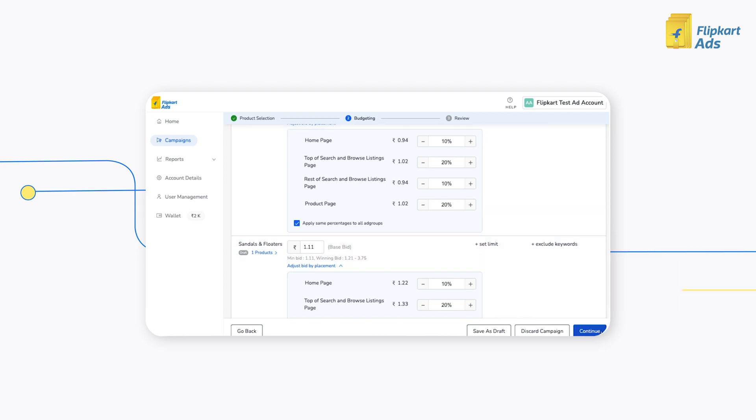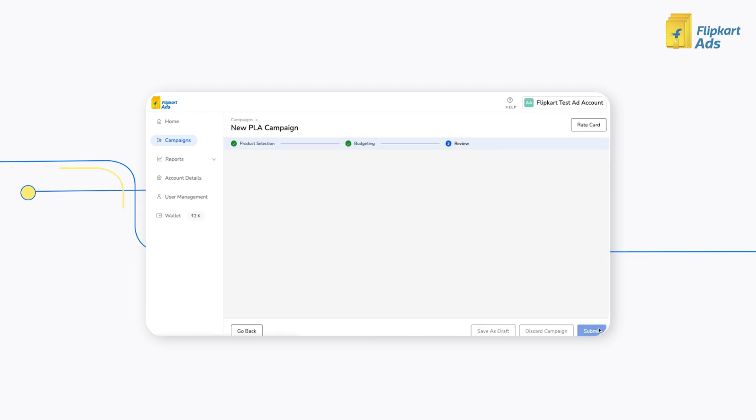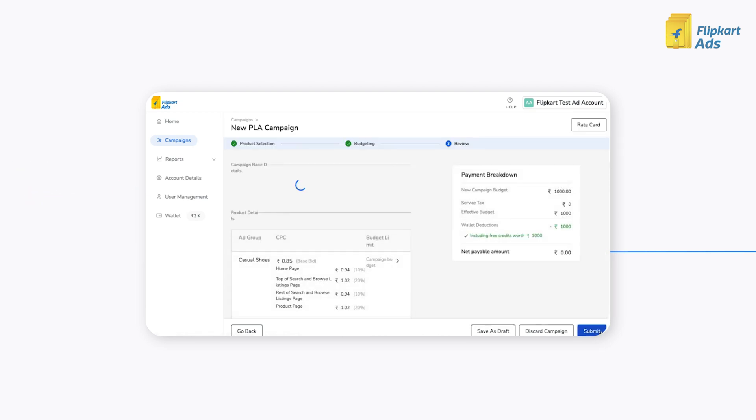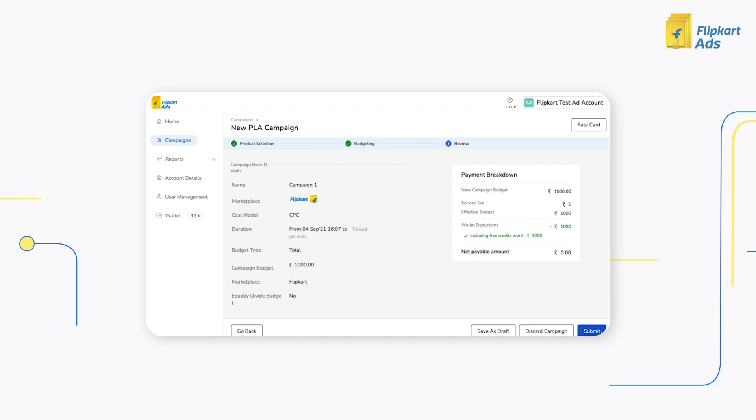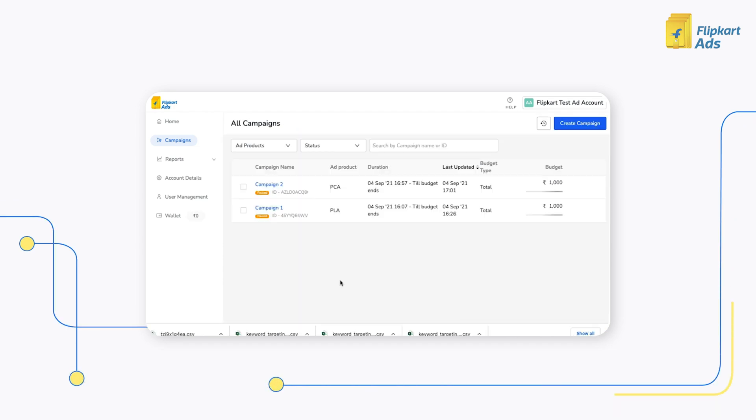Click on Continue to review the campaign and then click on Submit to create the campaign.